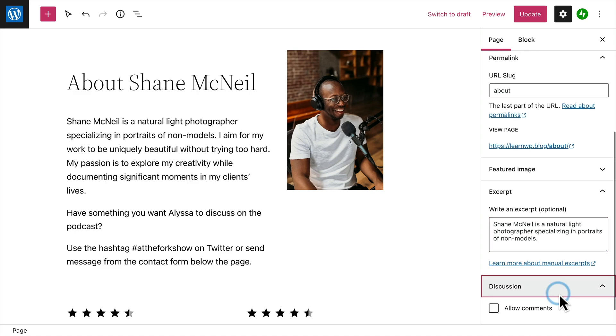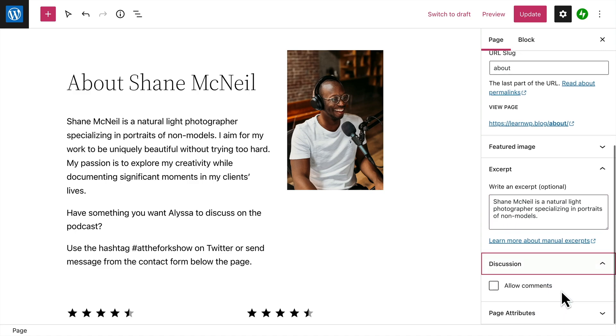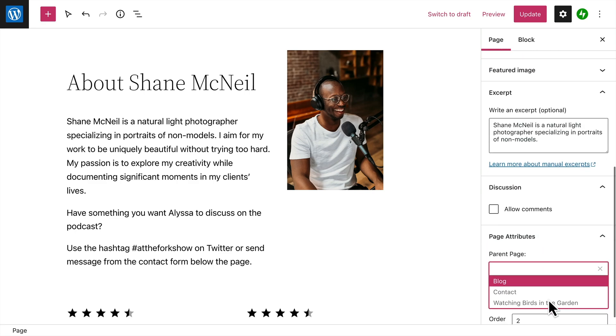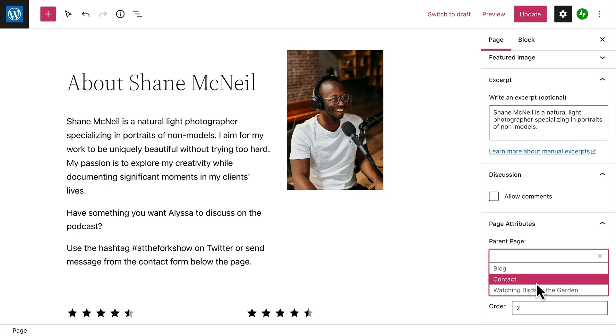If you want, you can allow your visitors to add comments to this page. And finally, under Page Attributes, you can select a parent page under which this page will appear.